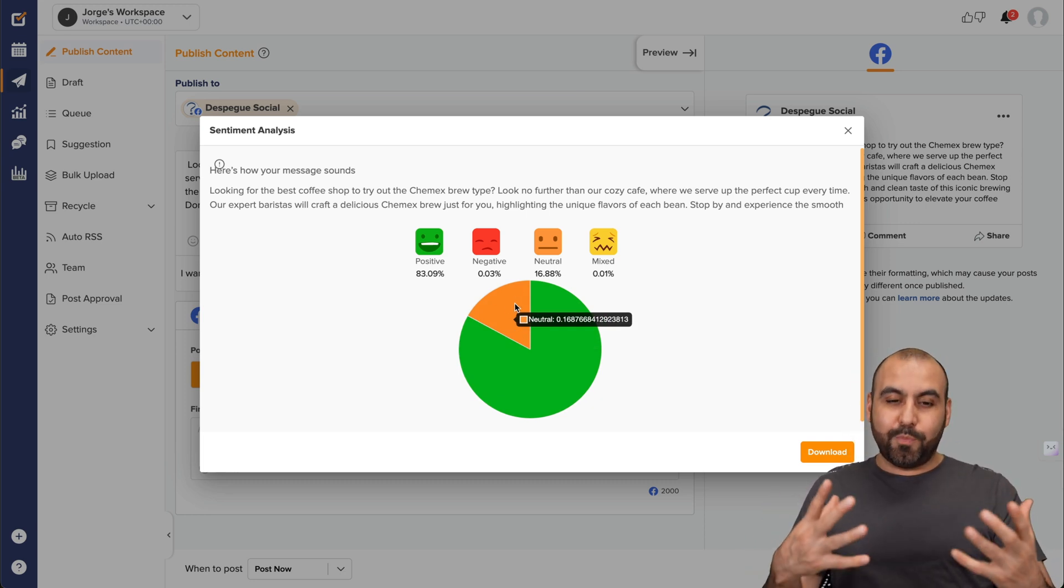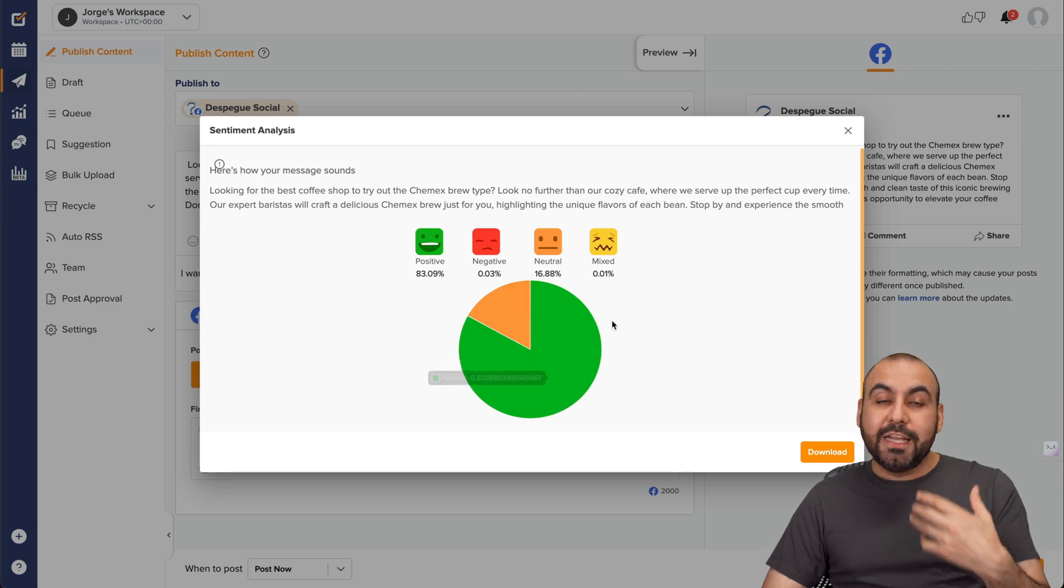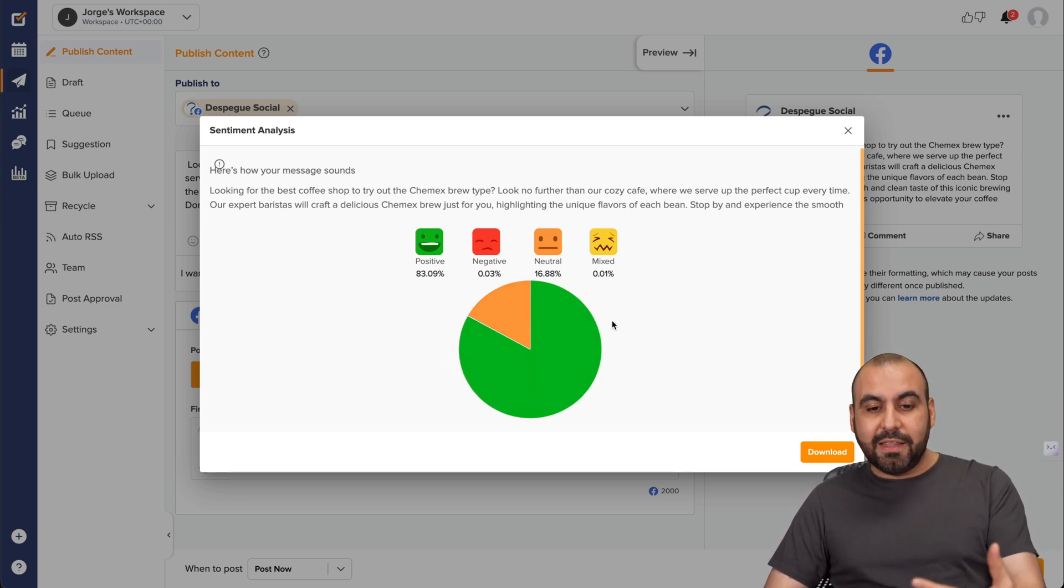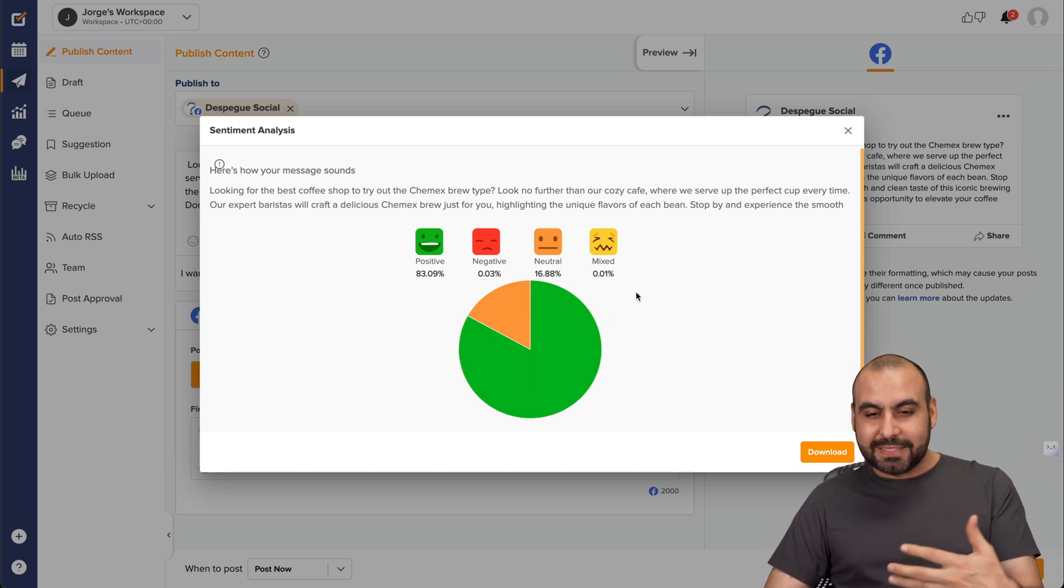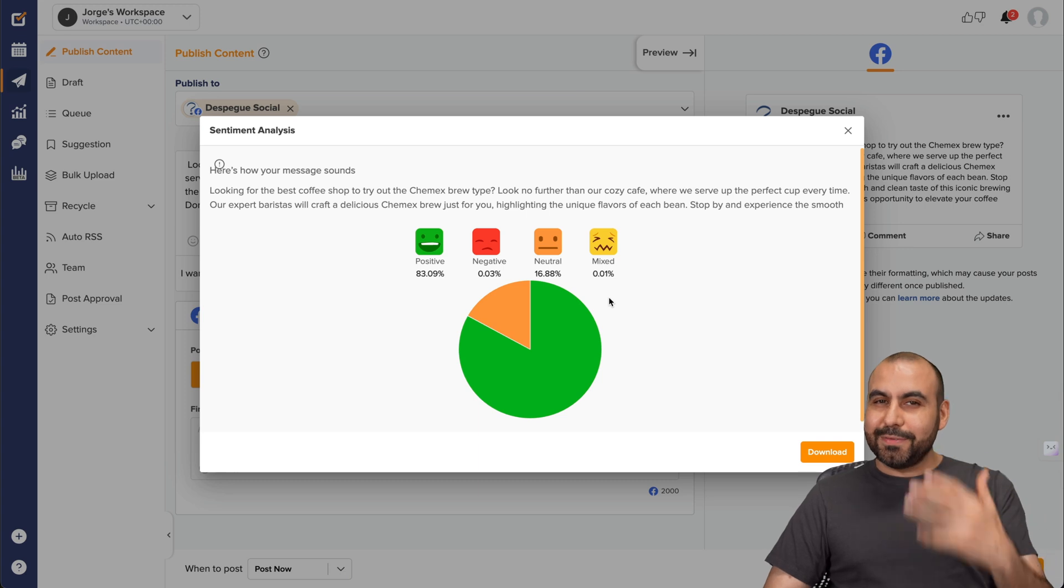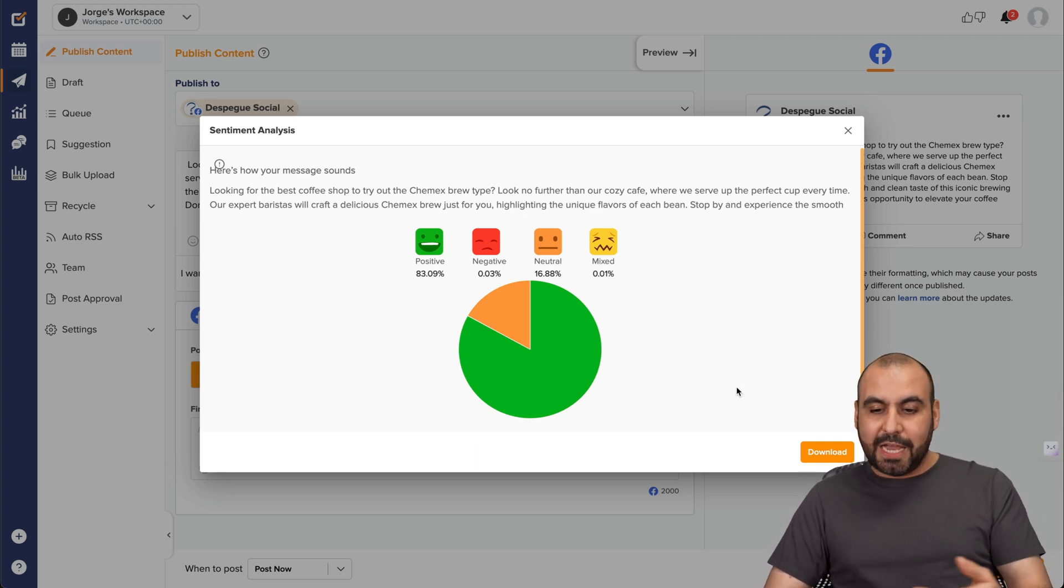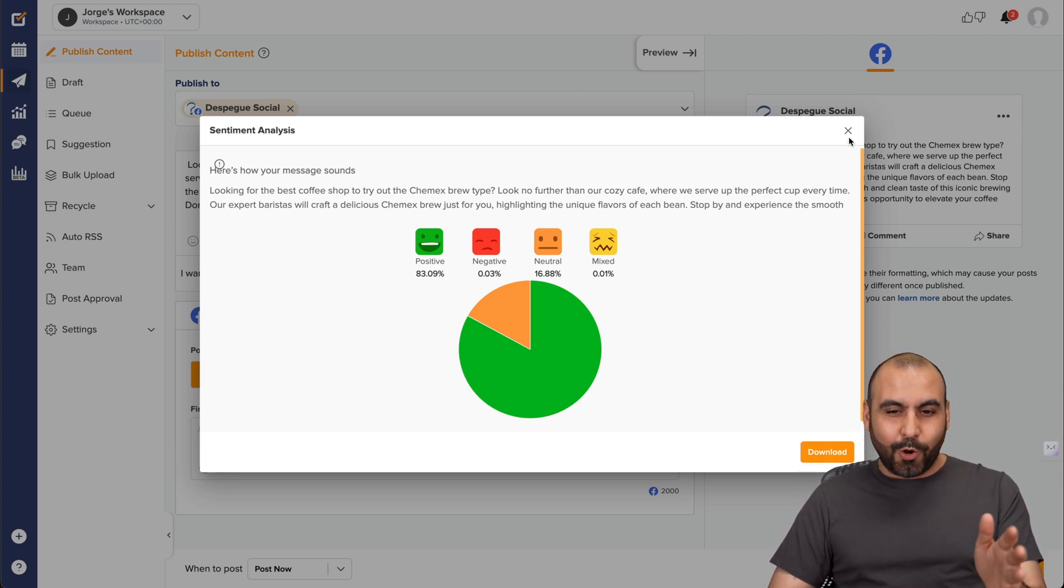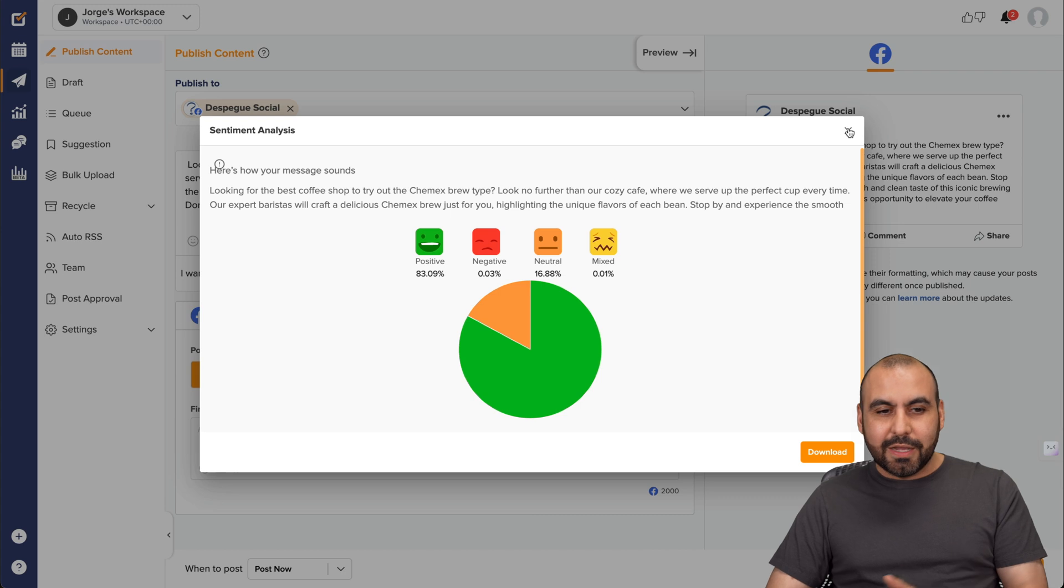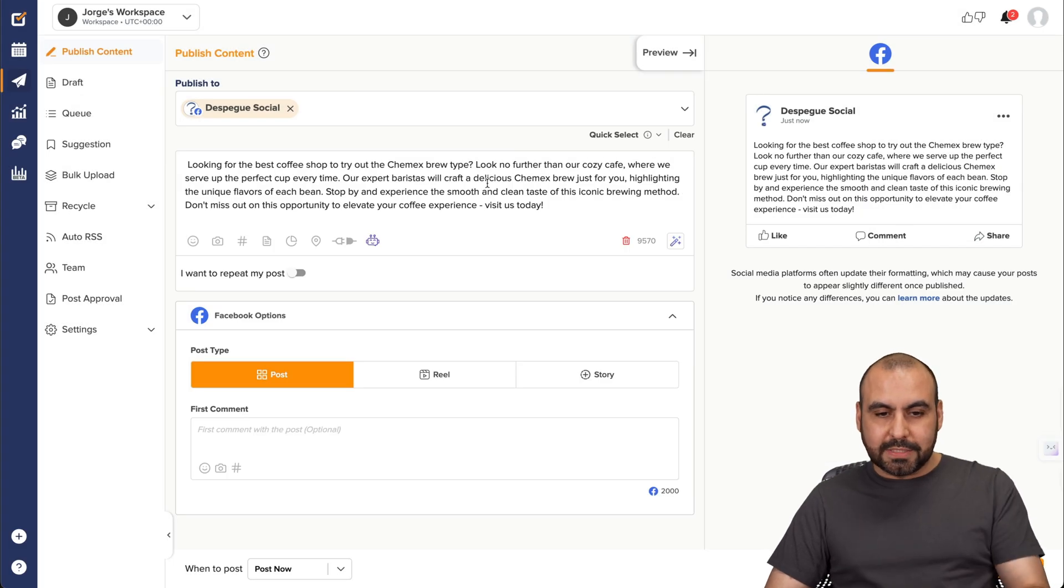So it's mostly positive and basically neutral. And why? Because this is a promotional post. So it's not going to be all out positive, but you get the idea. And it's good to have these analytics because you don't want to be in the negative or the mixed. So it gives us an idea of how our post is going to actually perform. Okay. You can download this, but in this case, we're not going to download it.